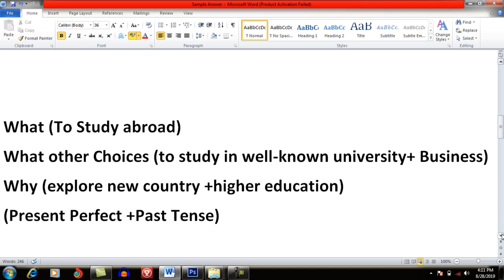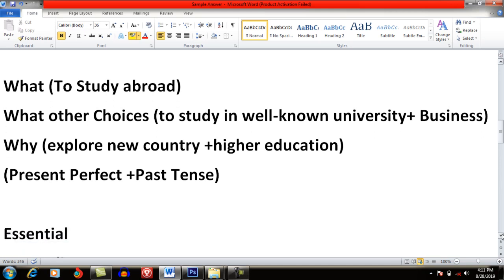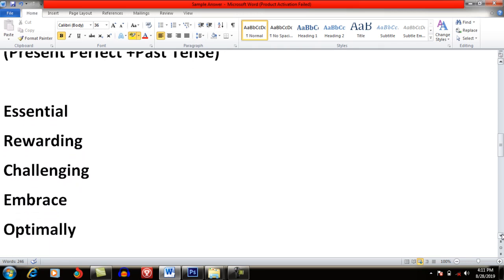The second point I am going to share is that you will have to write at least five words relevant to the topic. For example, essential vocabulary words I can use in this cue card are: rewarding, challenging, embrace, and optimal. These are five words I can use in this cue card. You have to learn various words relevant to the cue card topic. Because whenever students start speaking, they get nervous and are unable to use good vocabulary. Writing these words on paper helps you use them when speaking.